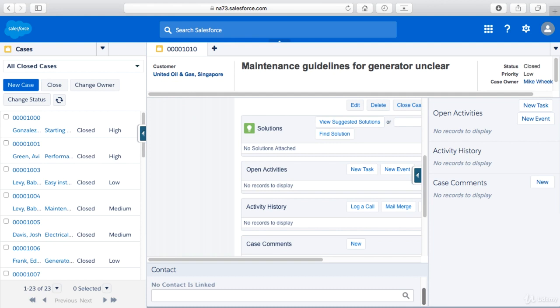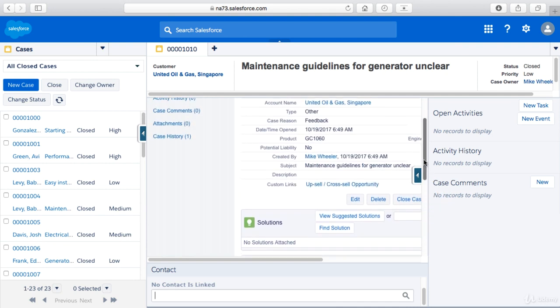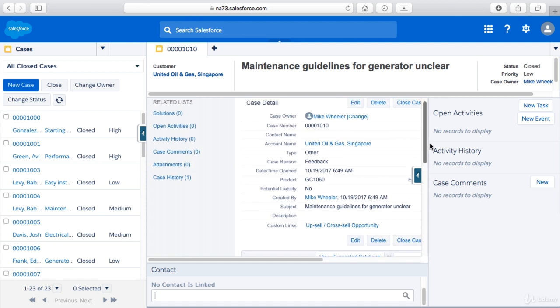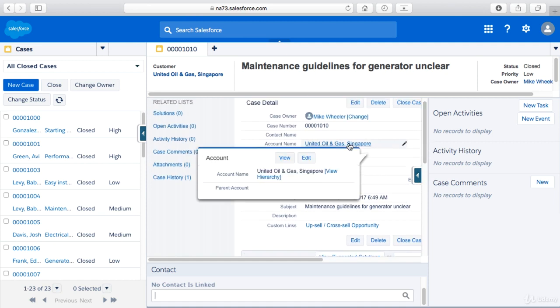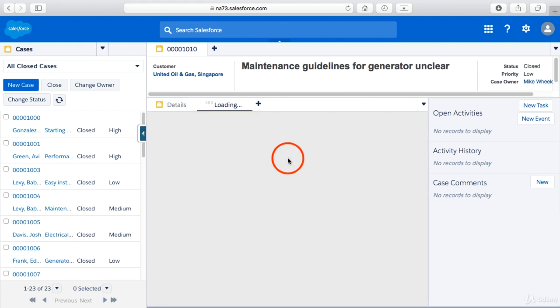So there's no contact that's linked. And that's what reveals the search functionality with the contact. And so I could do a search then and link a different contact with this case. And so I'm in United Oil and Gas. And so I could click view.